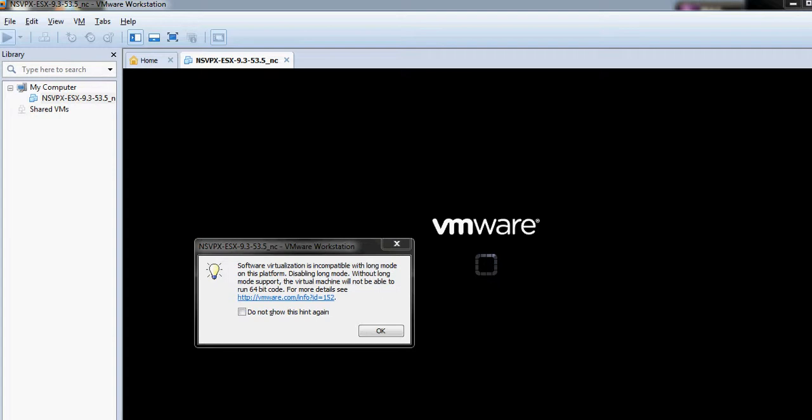It says that software virtualization isn't compatible with long mode on this platform. Disabling long mode. Without long mode support, the virtual machine will not be able to run 64-bit code.